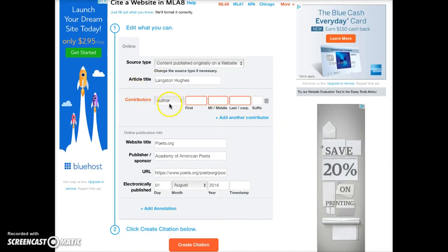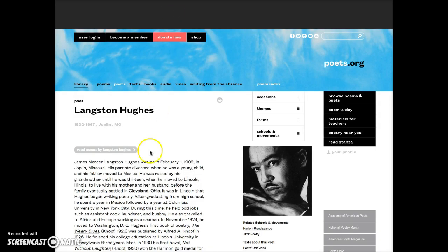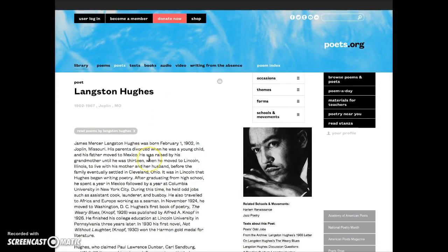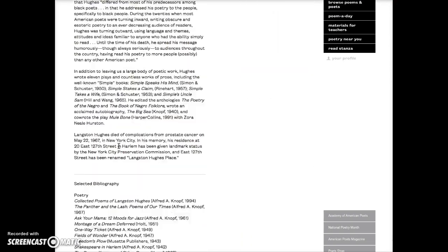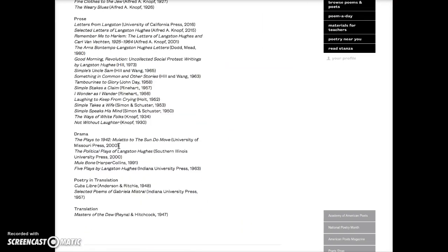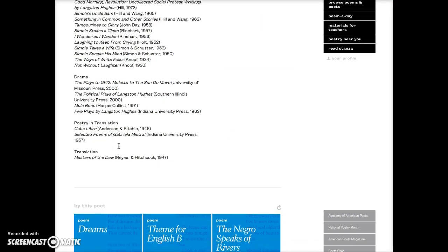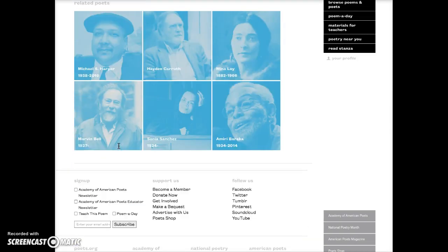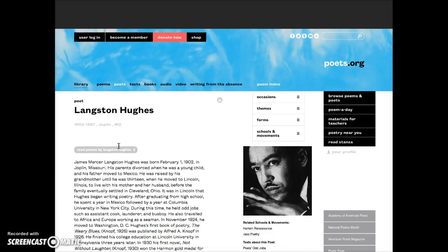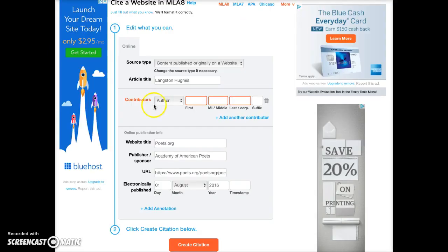The author of the article is missing. I'll go back to the webpage and scroll down to look for it. Sometimes the author's name is at the bottom, but there is not an author's name for this article. So I'll come back here and leave that blank.